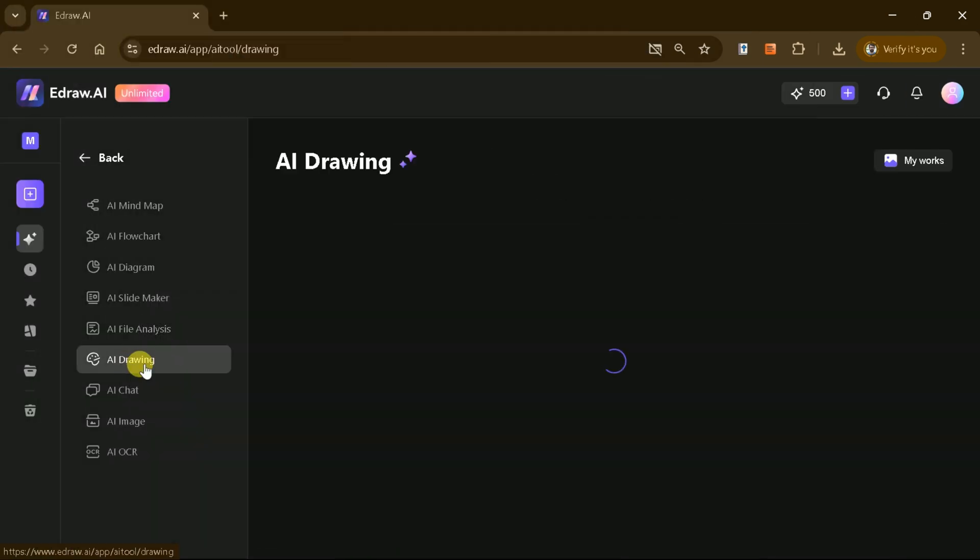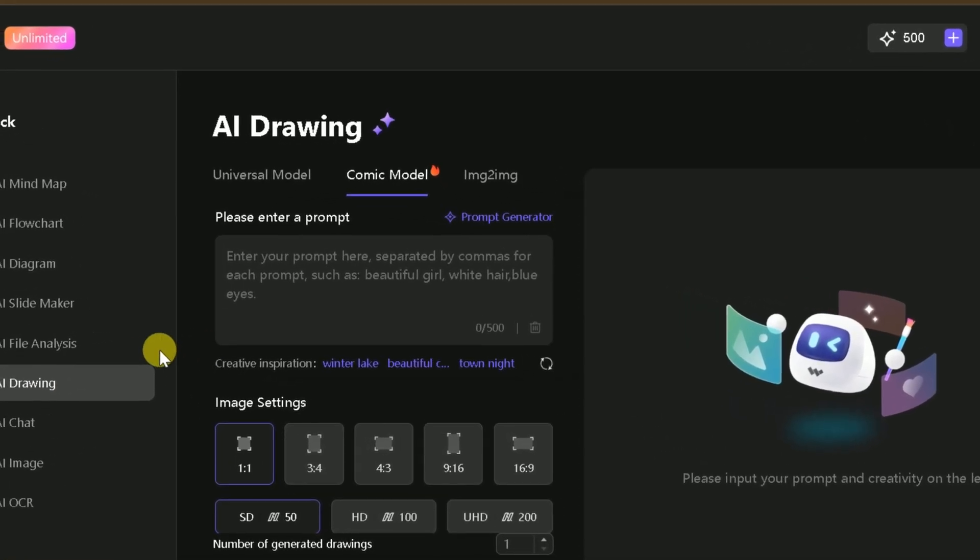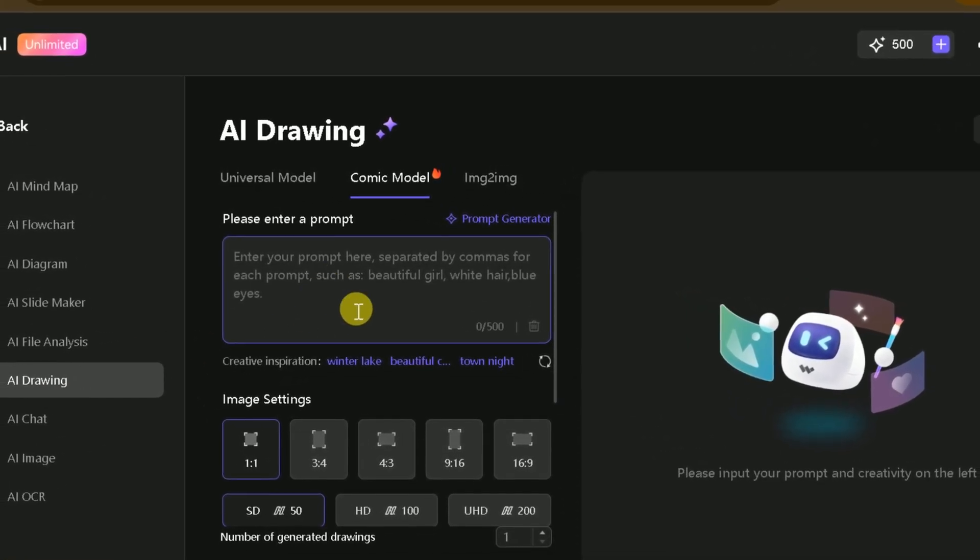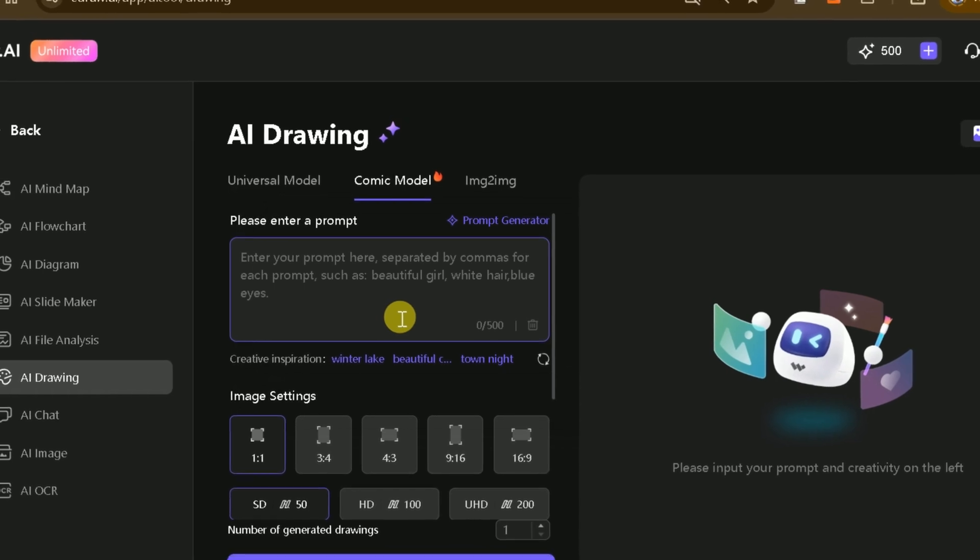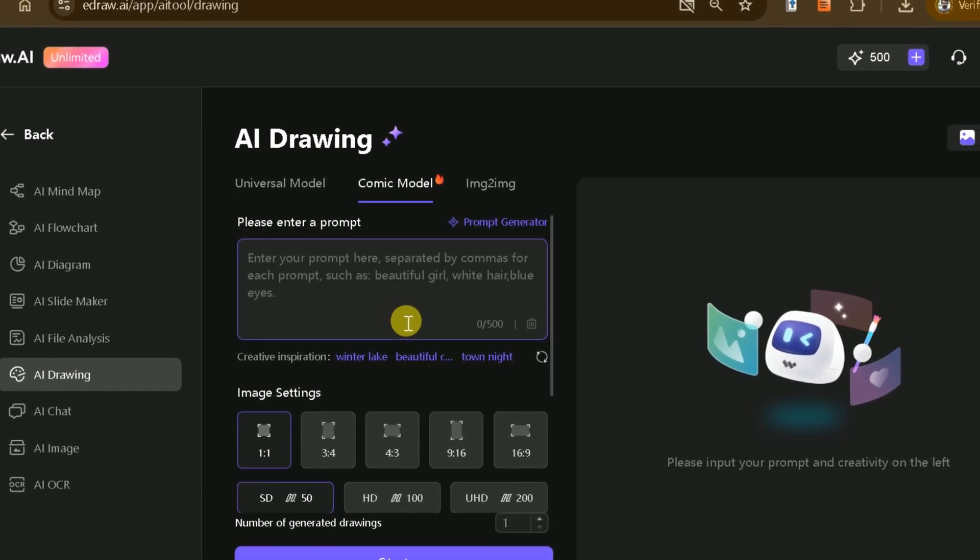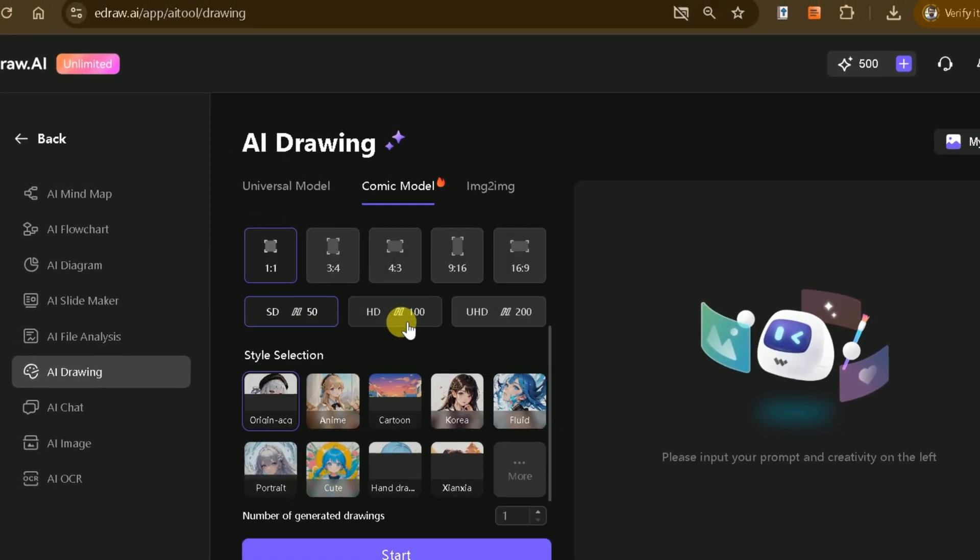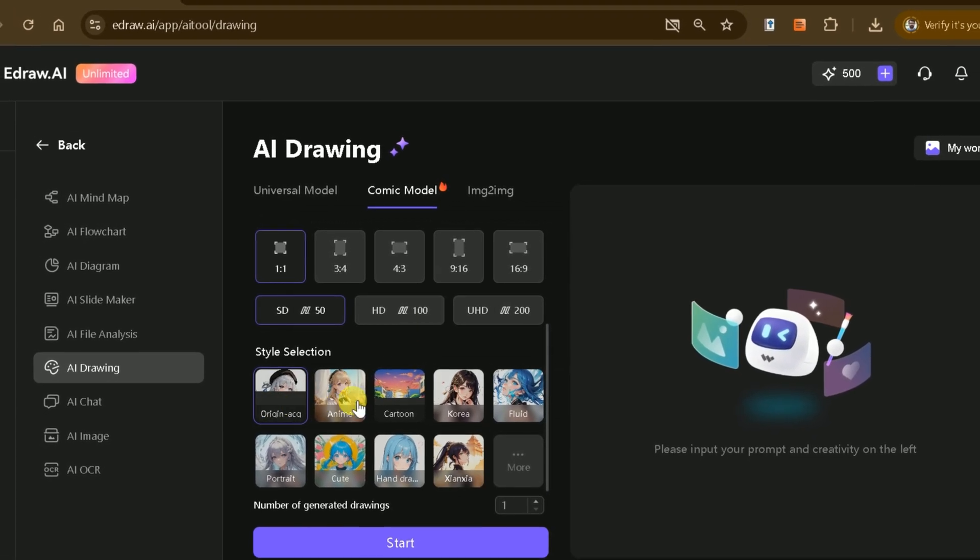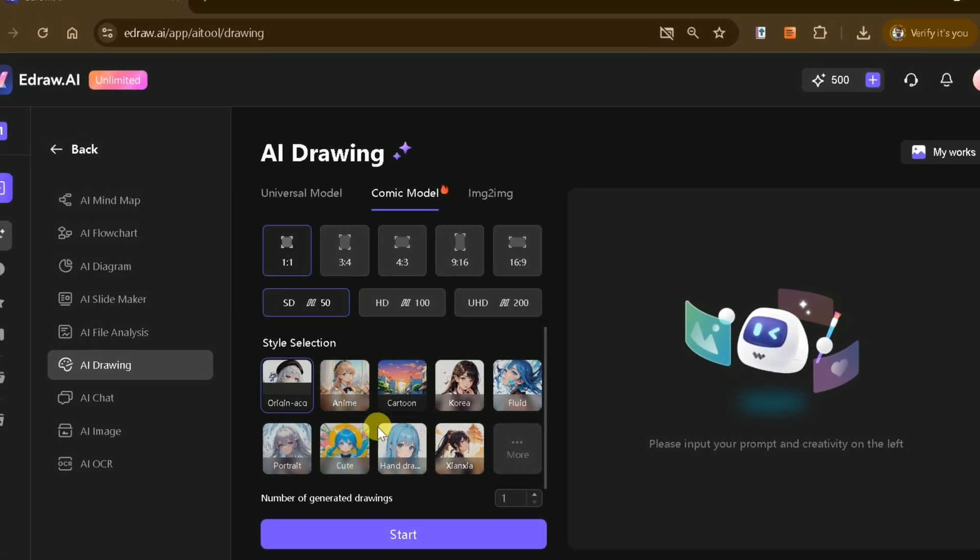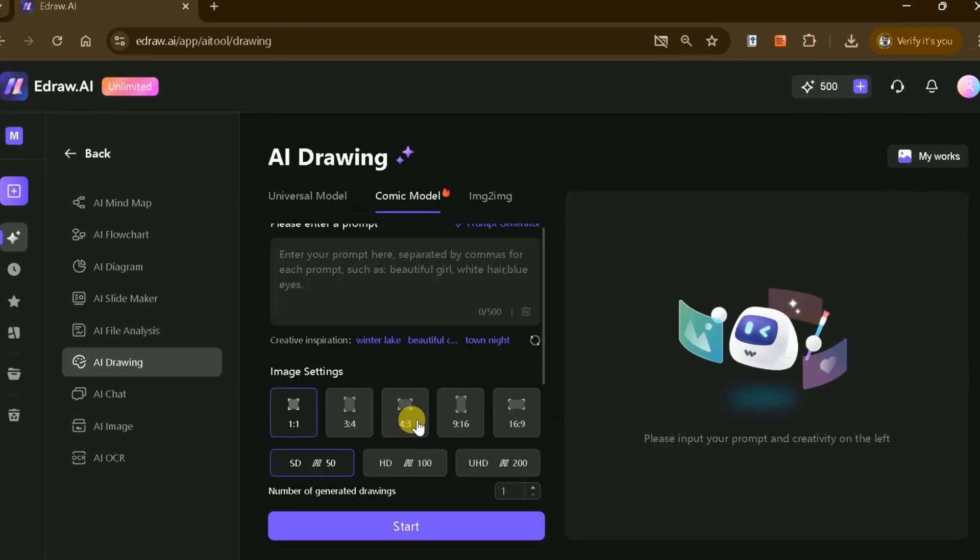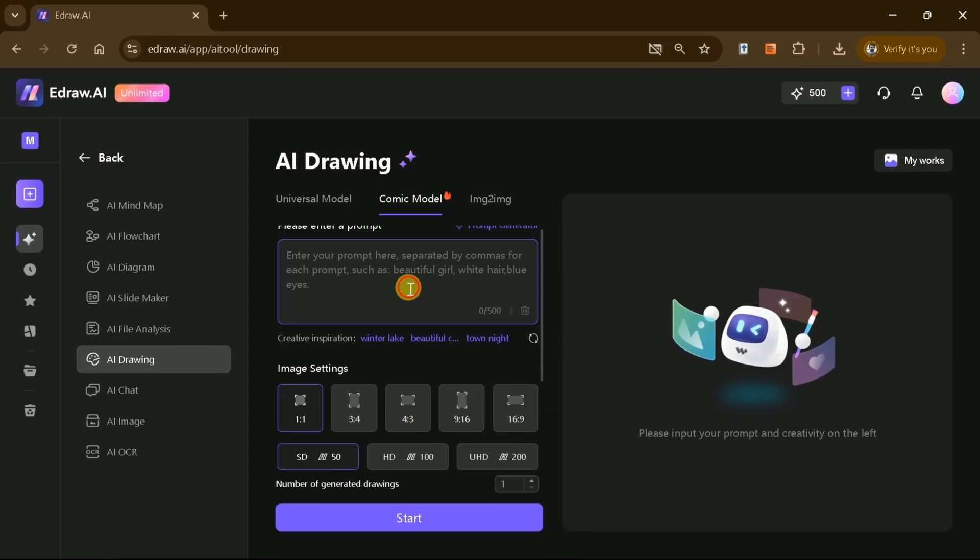The AI Drawing tool simplifies the process of creating visuals and characters, making it easier than ever to bring your ideas to life. Whether you're designing a character for a presentation or creating custom illustrations, this tool provides intuitive and efficient solutions for both beginners and professionals.